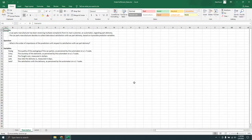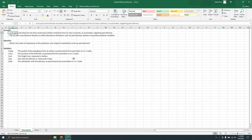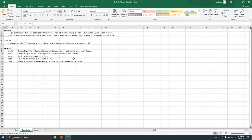On the screen is a description of a scenario and a question. This is part of a workbook — the fulfillment workbook — that has data I'll be analyzing to answer the question. The scenario is as follows: a car parts manufacturer has been receiving multiple complaints from its main customer, an automaker, regarding part delivery.